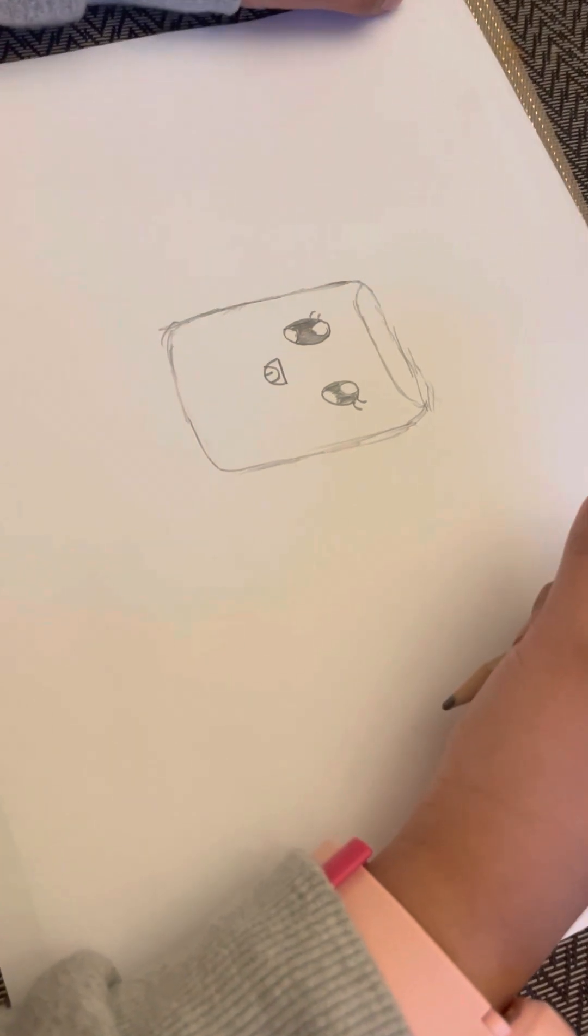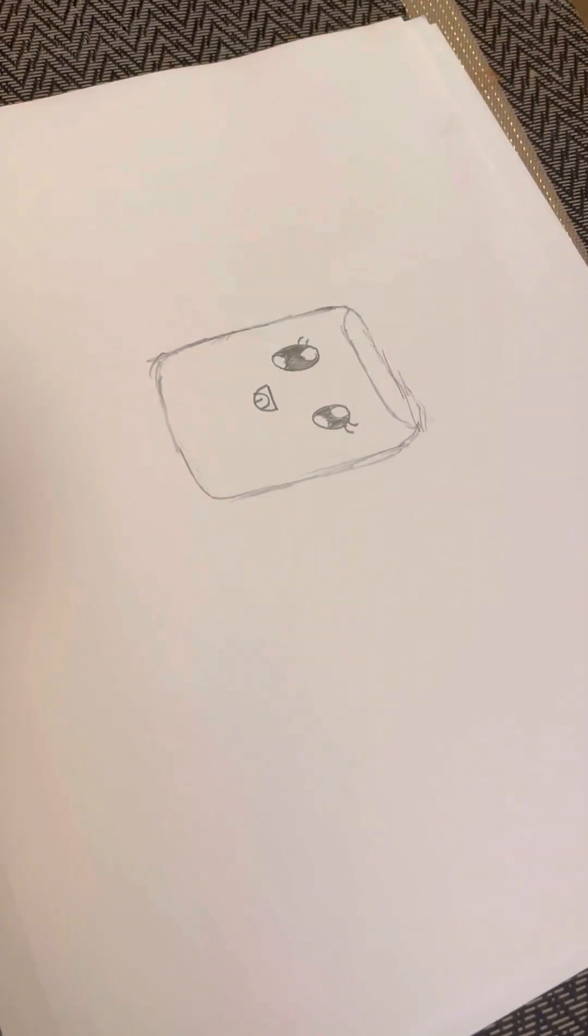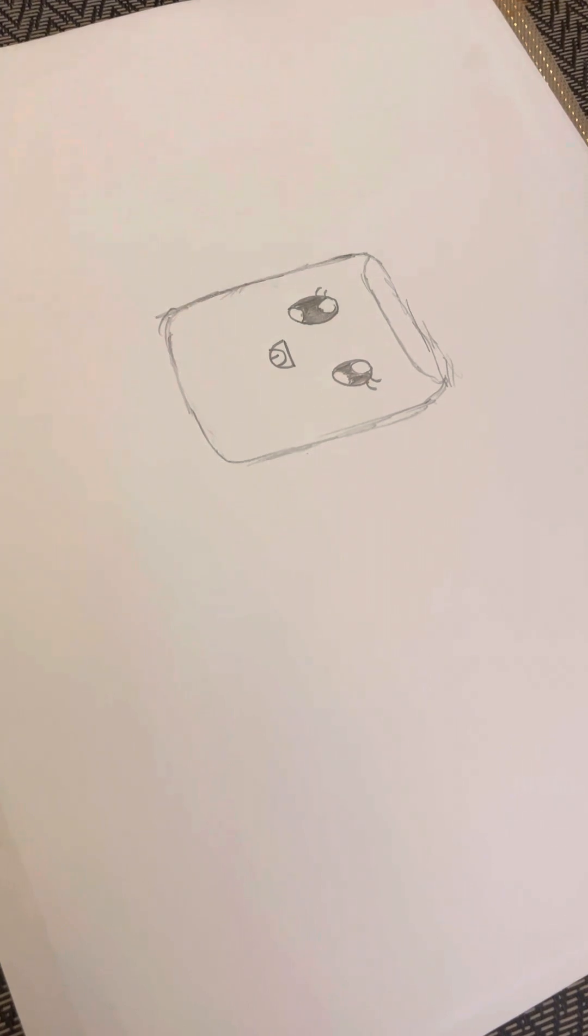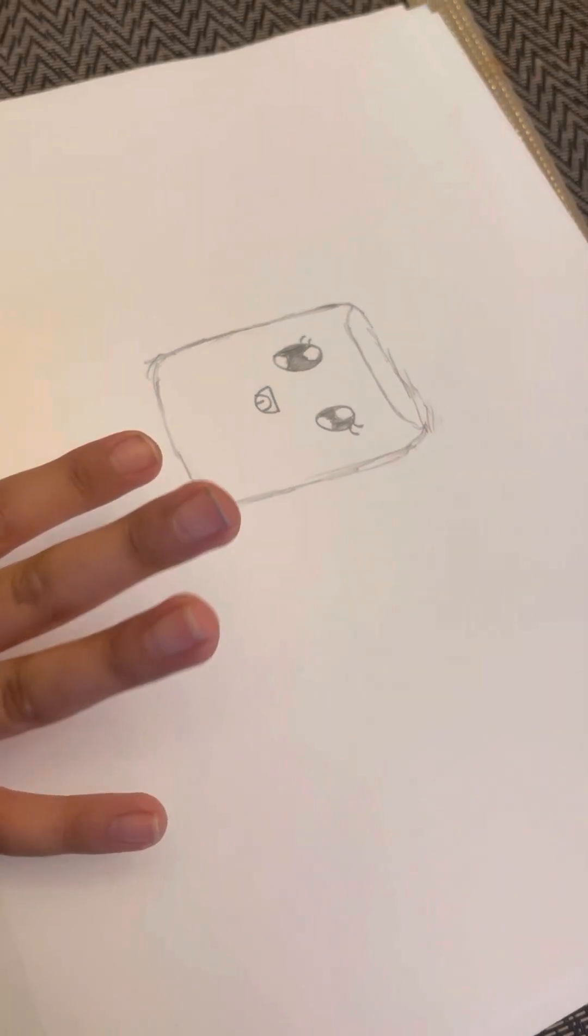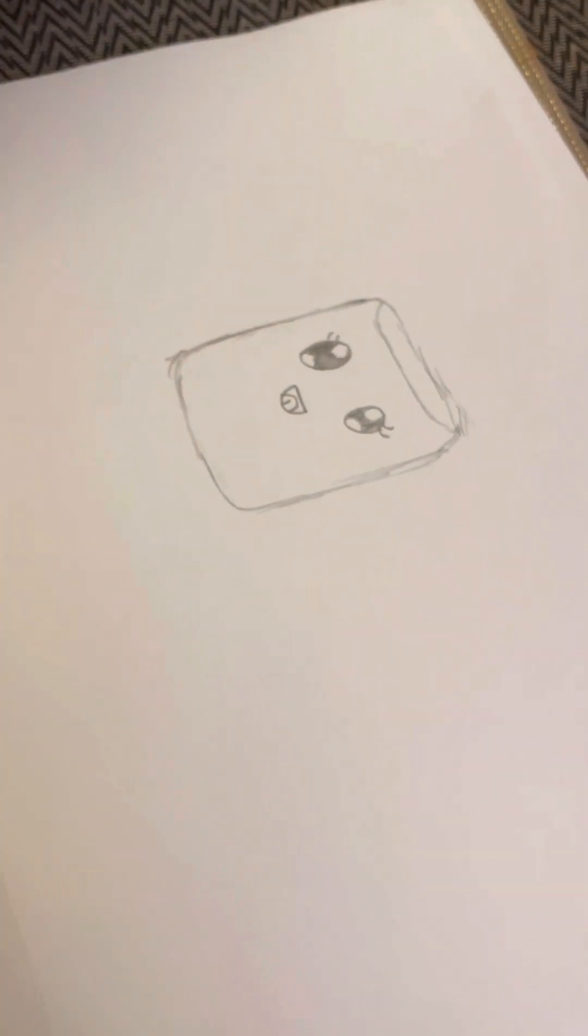Now coloring time. We're gonna color the tongue first. So I'm gonna get a red.